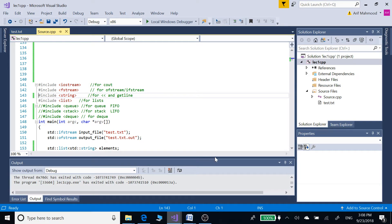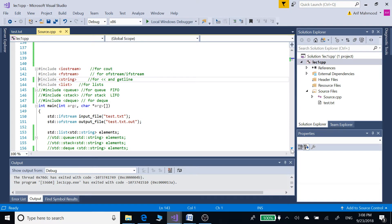Hi guys, assalamu alaikum, this is Arif. In this video we are going to see how we can use queue, stack, deque, and linked list in C++ first and then in C#. In the case of C++ there are actually queue, stack, and deque only, and in the case of C# it is queue, stack, and linked lists. So this is a C++ program first.